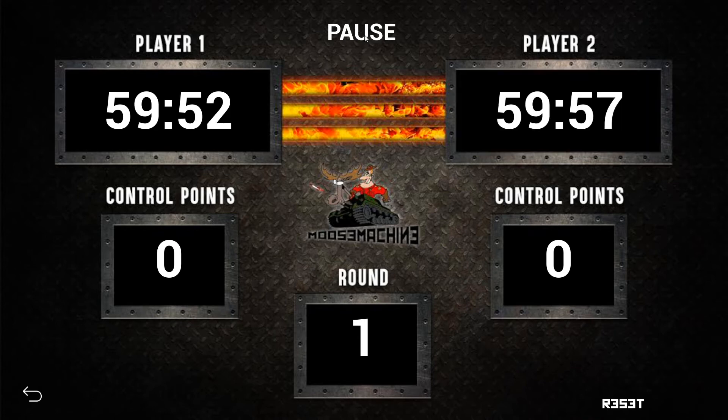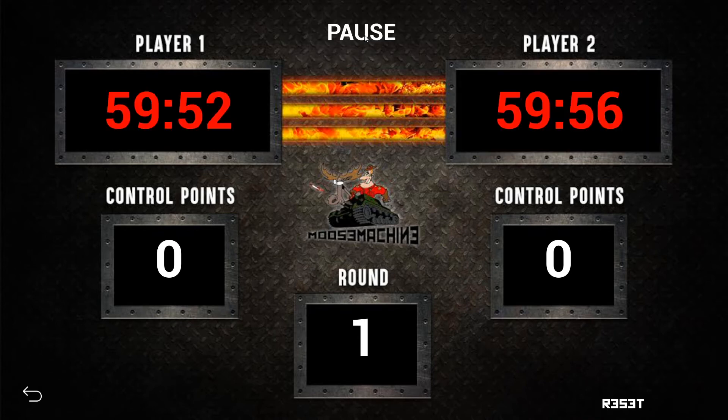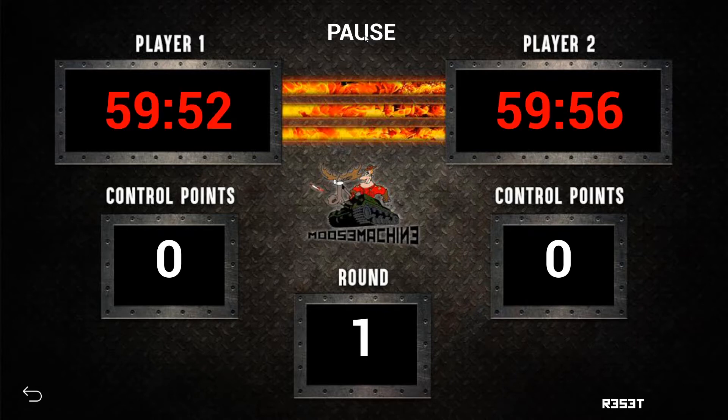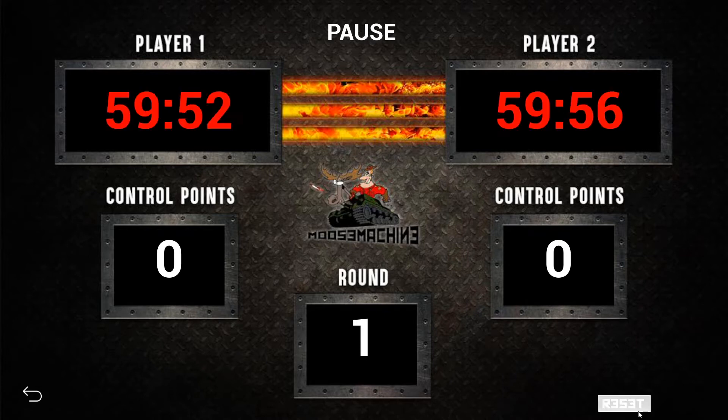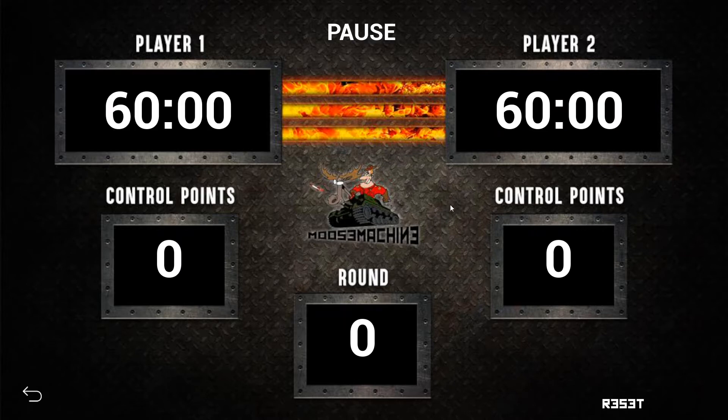There is a pause button up at the top. So if you tap on pause, you'll notice that the timer starts to blink while it is paused. You can reset and that will reset everything back down.